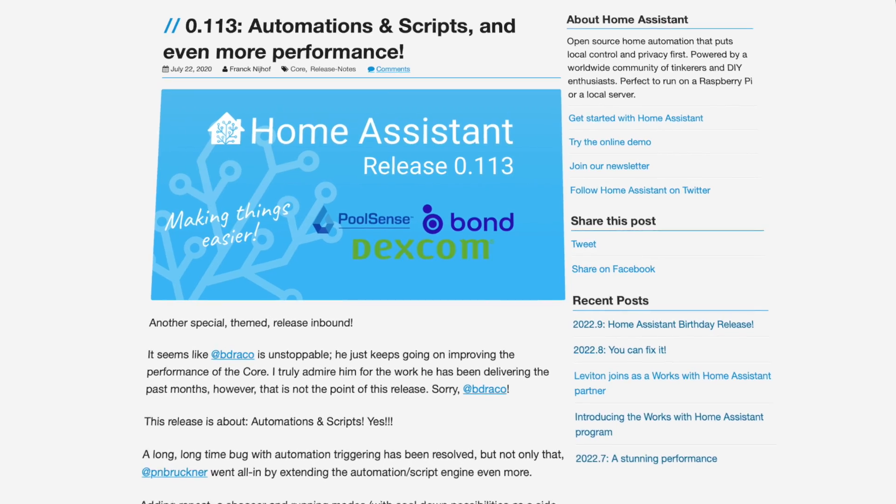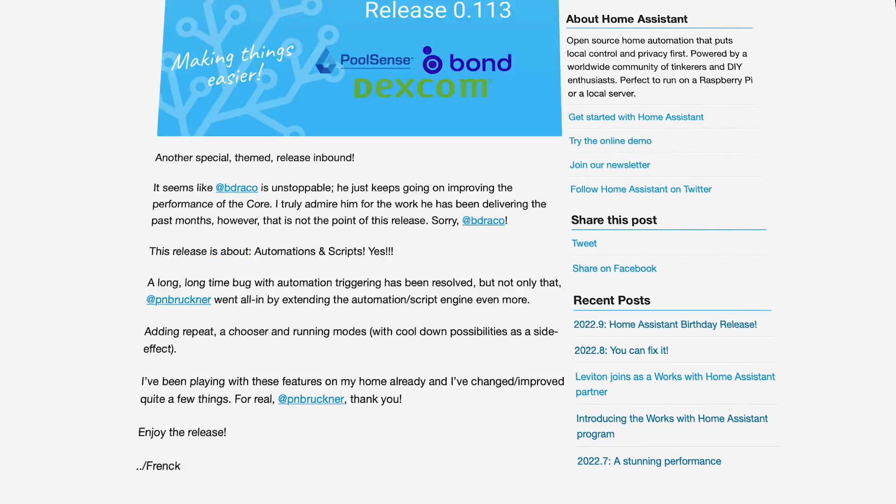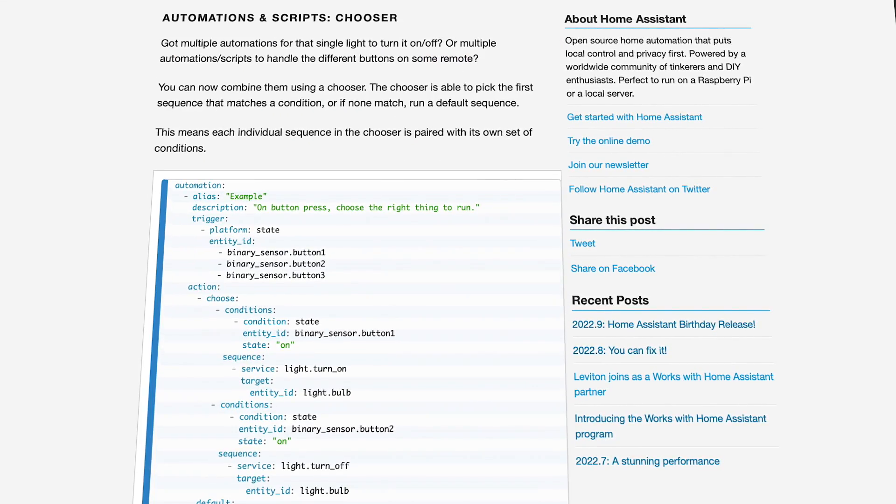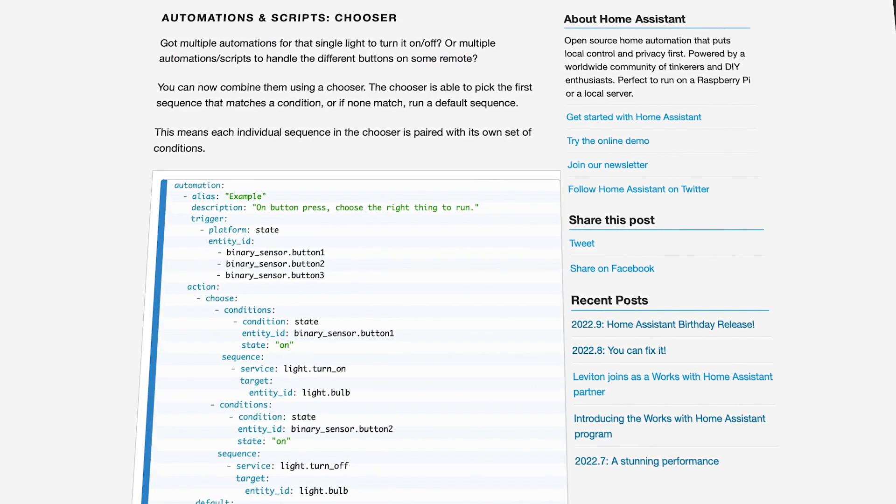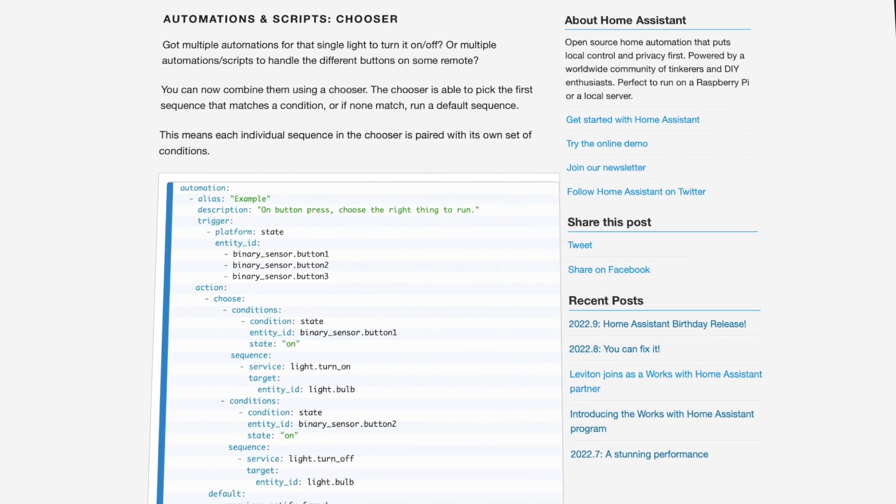The last big one that I remember was back in 2020, when they added the choose action to our automations and scripts. That one altered how I built automations going forward, and I refactored quite a few of my automations to take advantage of that choose action. But the scale of that change is small compared to what the 2022.9 release is bringing to my smart home.